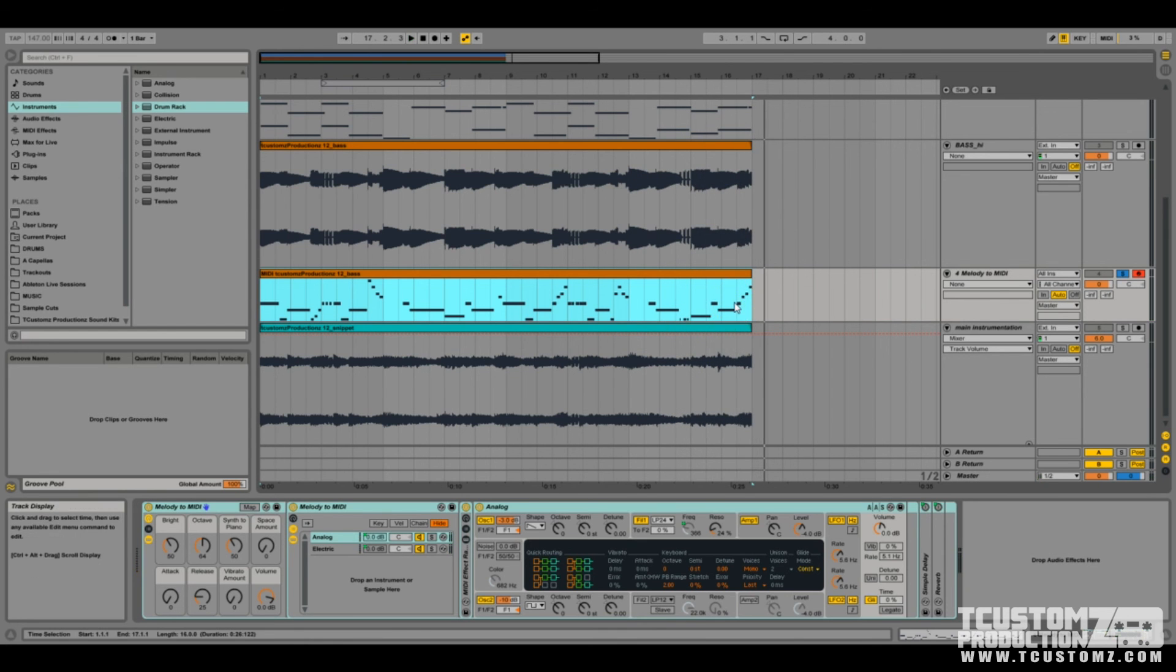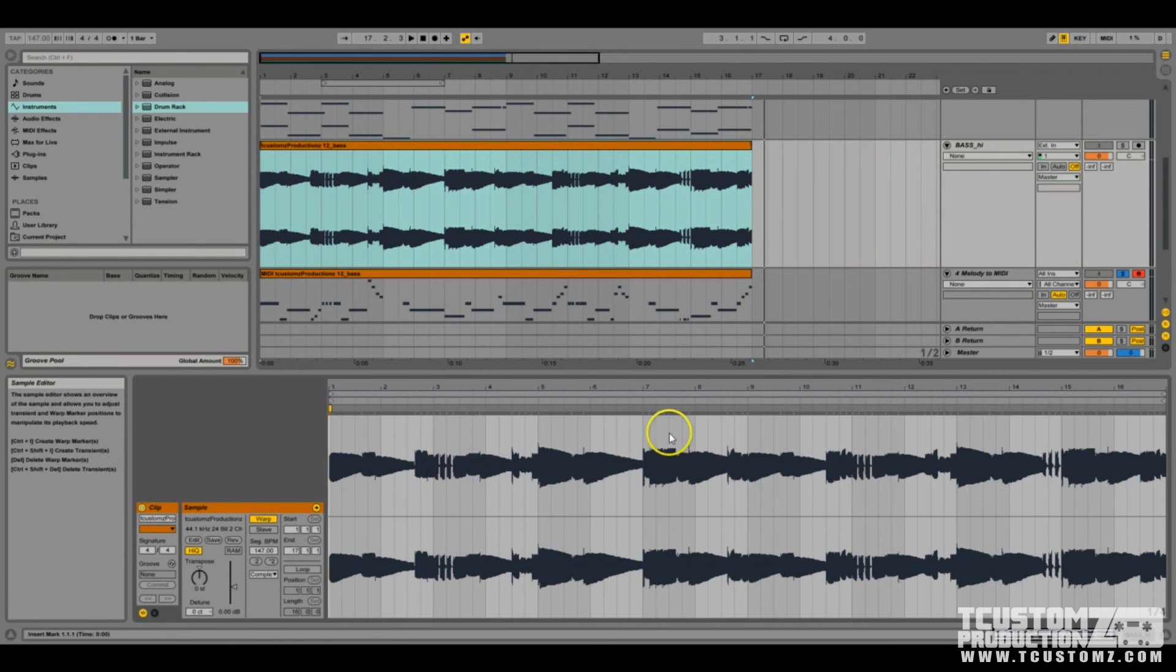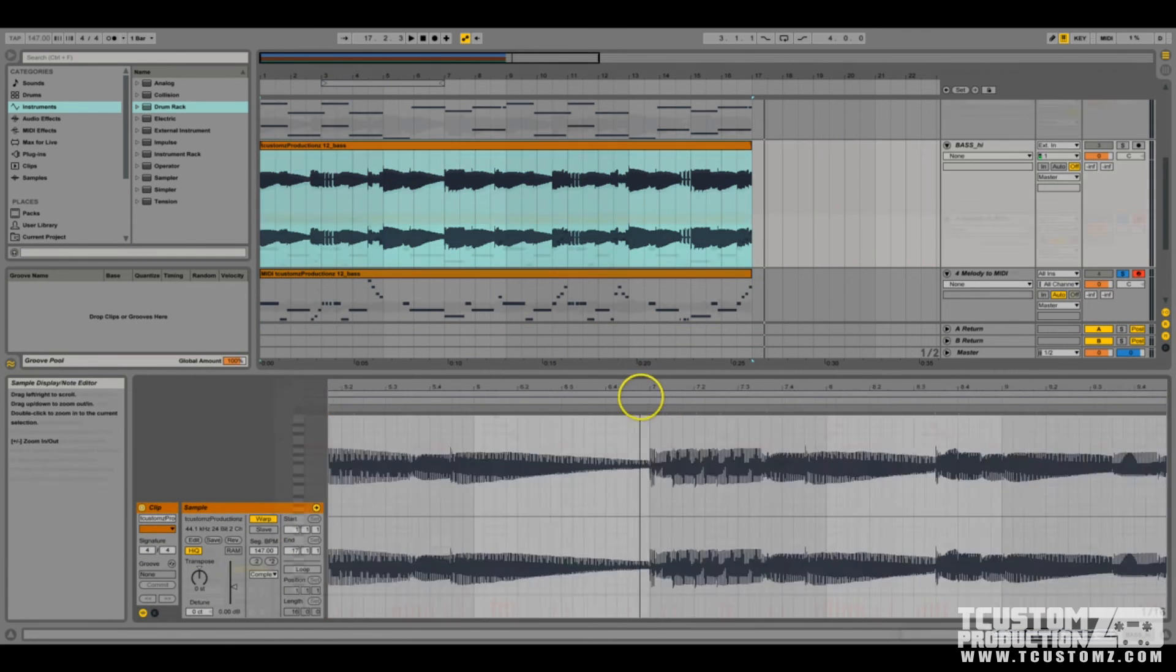As you can tell, it did a pretty damn good job. There were some places where it didn't register particular notes. It could have been a number of things.